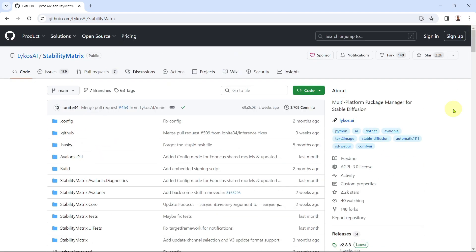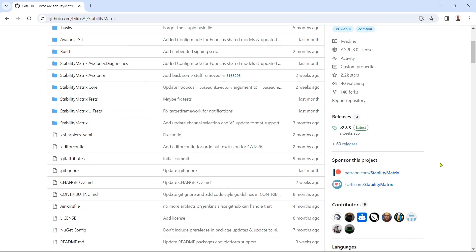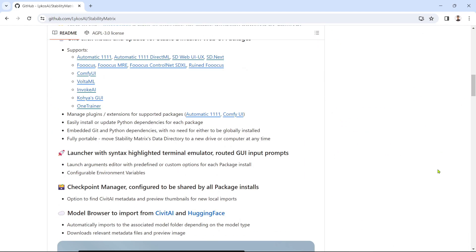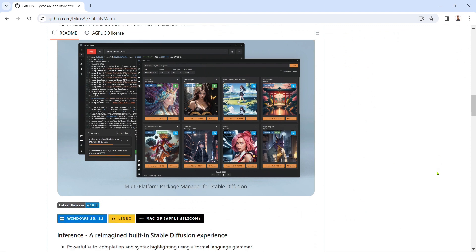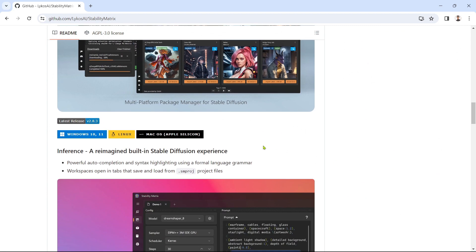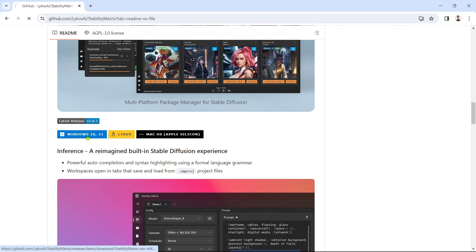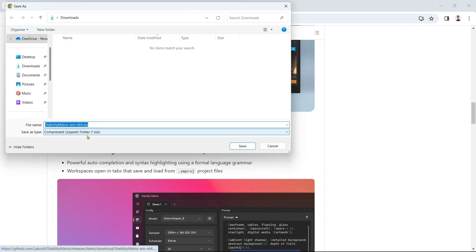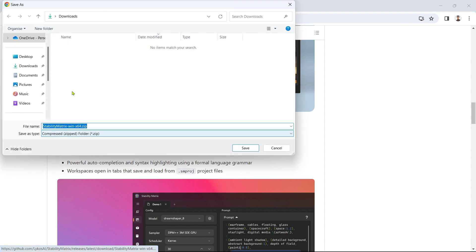Open the GitHub page and scroll down a bit until you see the download button links for different operating systems. Click on the button for your operating system to download the installation file. I'm running a Windows 11 machine so I'll click the Windows link. Save the file to your preferred location.